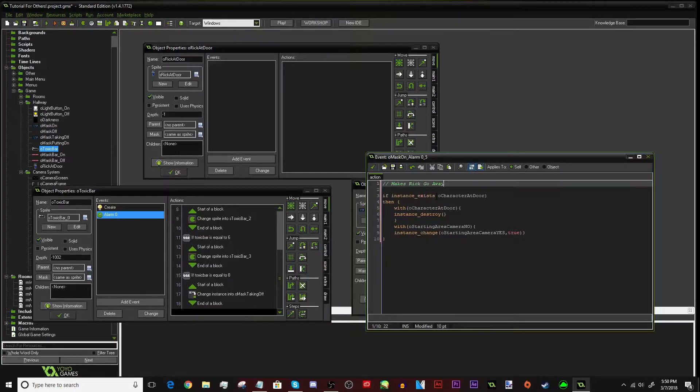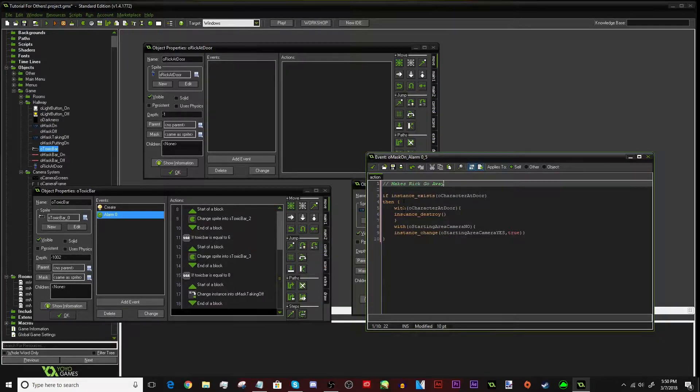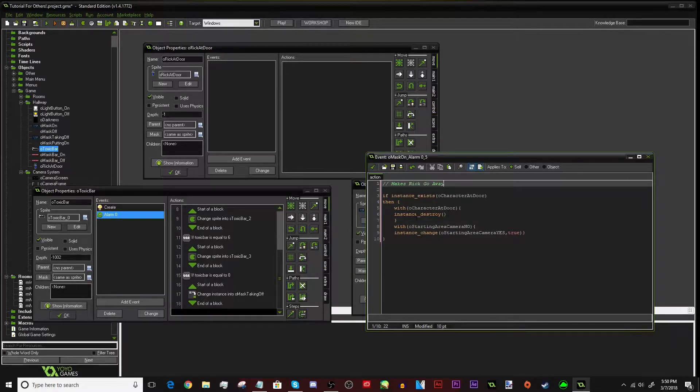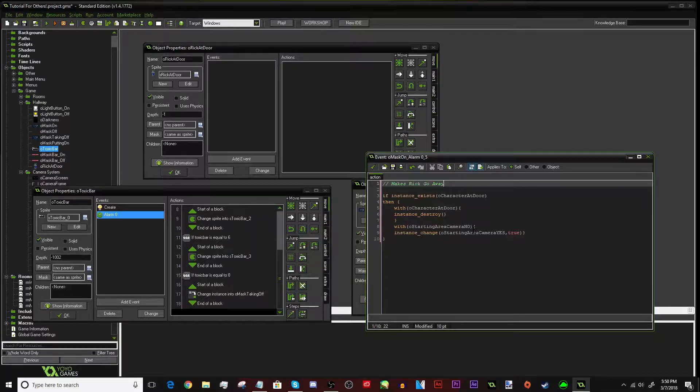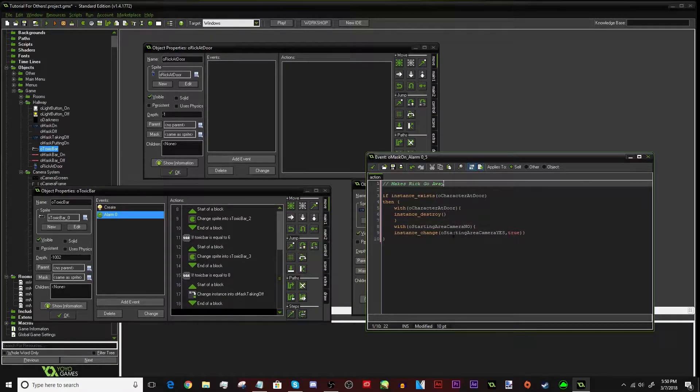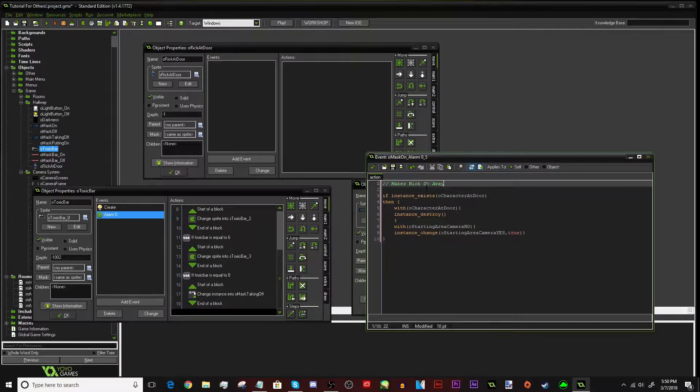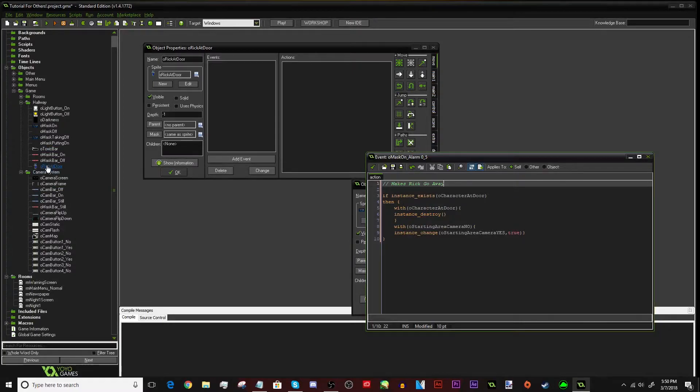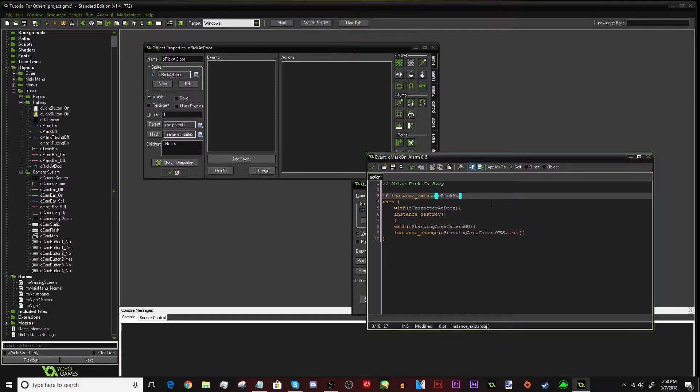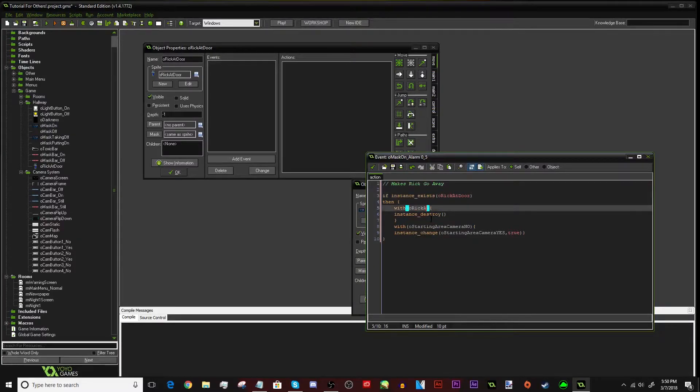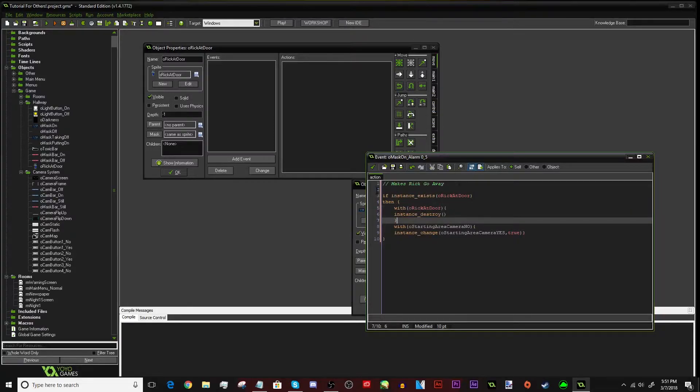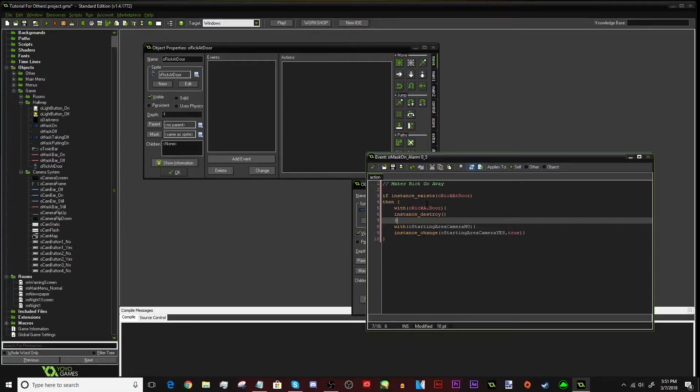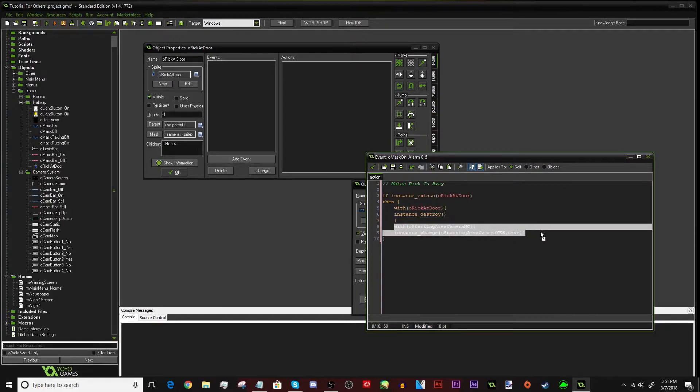Basically, just type this all down. Right here it says, if instance exists, character at door. Then, with the character at door, it makes it destroy itself. So it goes away. And then, with the camera, one of the cameras, it changes it into the yes. I'm going to actually go through and do this with you guys. So basically, what we have to do for the character at door is we're going to have to put the Rick at door. So we're just going to take that little thing right there. We're going to put Rick at door. We got that filled in. And we're going to do the same right here.